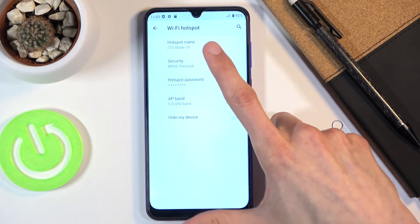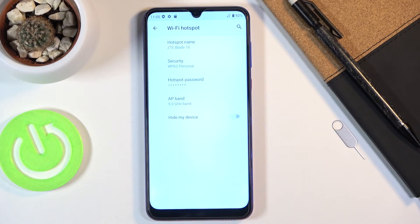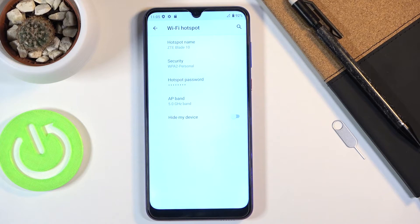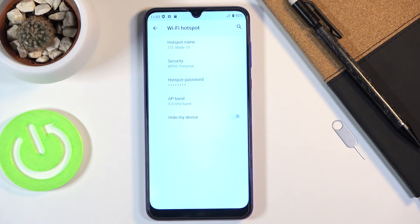And at the top we have a hotspot name which by default is set to the device's name which is ZTE Blade 10 but you can change it to something else.